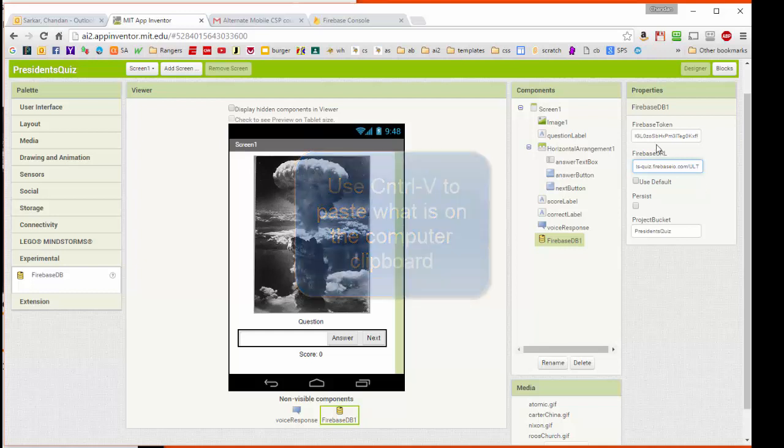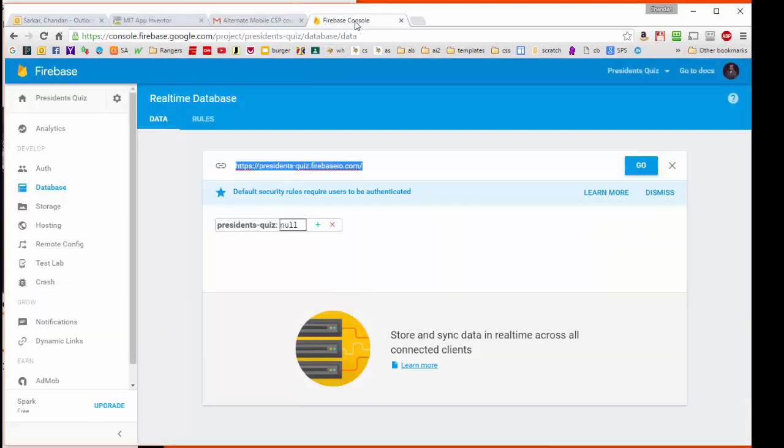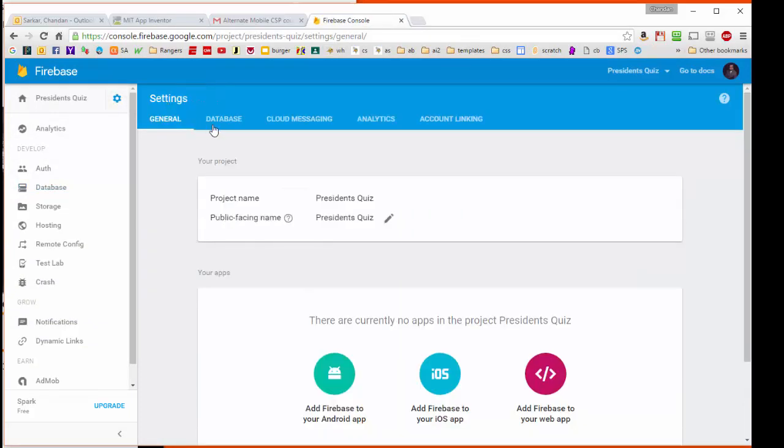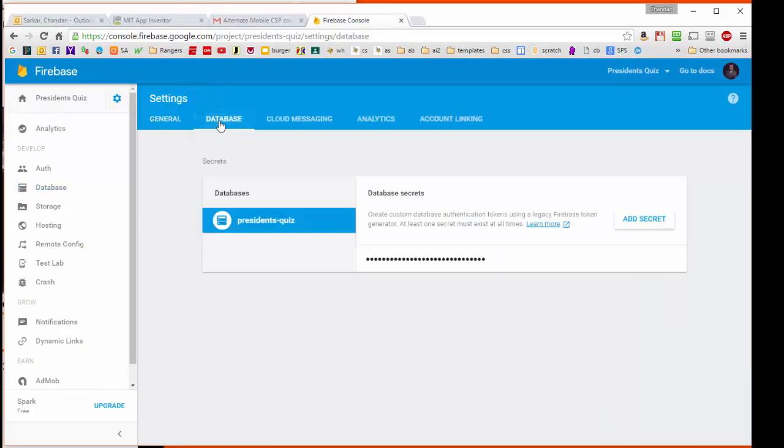The other piece of information we need is the Firebase token. That's a little harder to find, so let's come back to the console again. We're going to click on this little wheel, we're going to go to Project Settings, we're going to go to Database, and here you see that it says Database Secrets.